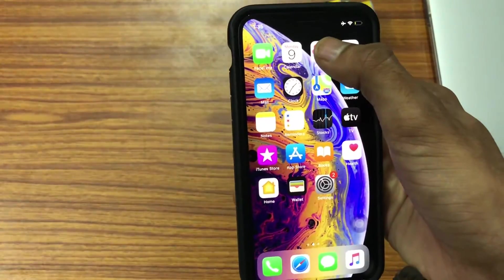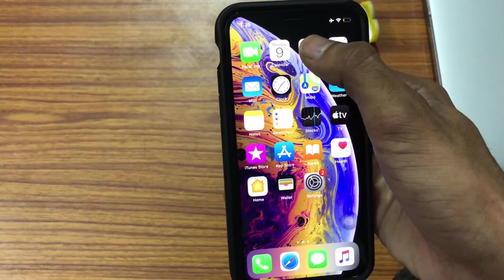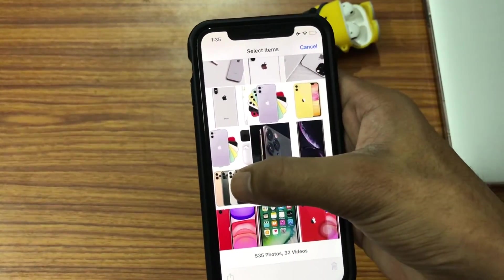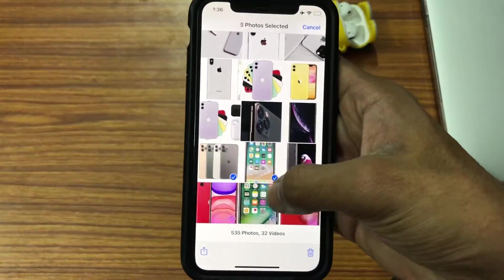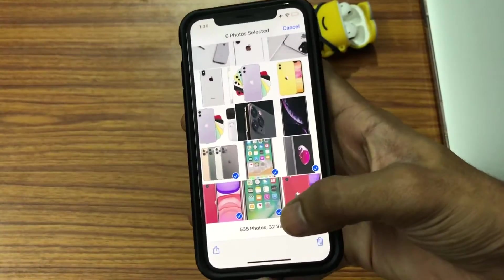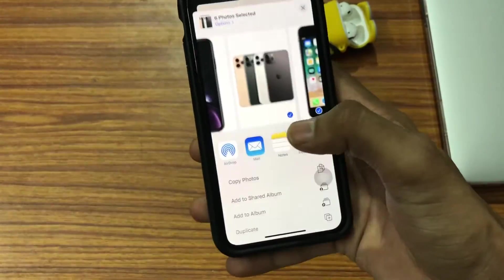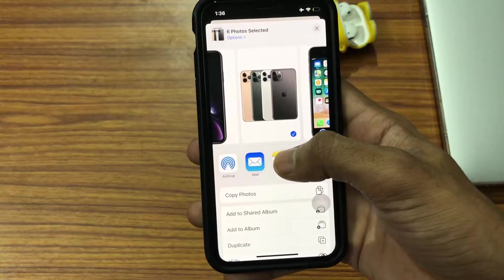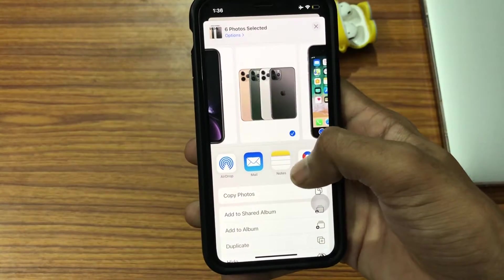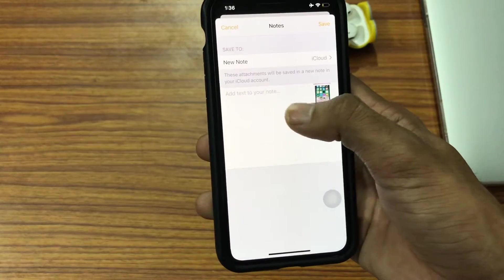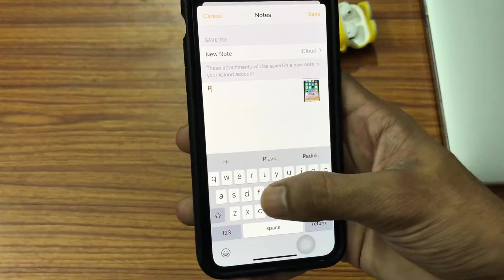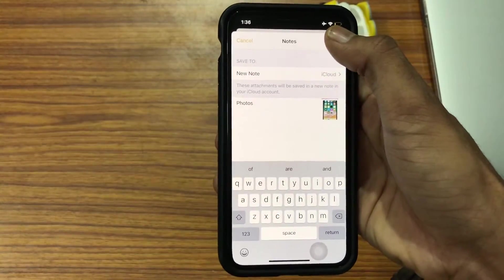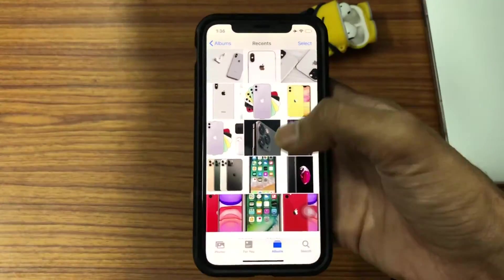Next, tap on Photos and select any number of photos you want to hide. I'm selecting a certain number of photos, then click on Share, which is available at the bottom right corner. Then click on Notes. If you want to add any text to the note, you can do that, and then click Save.